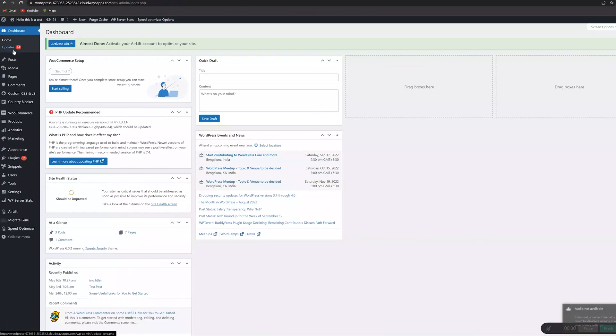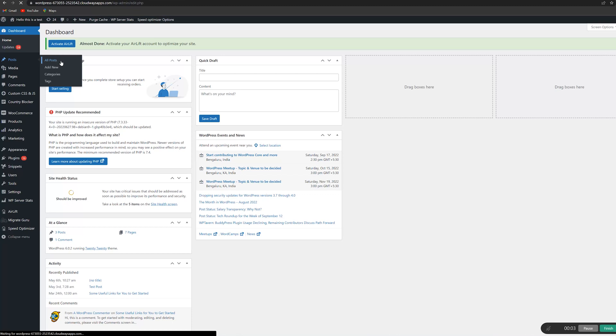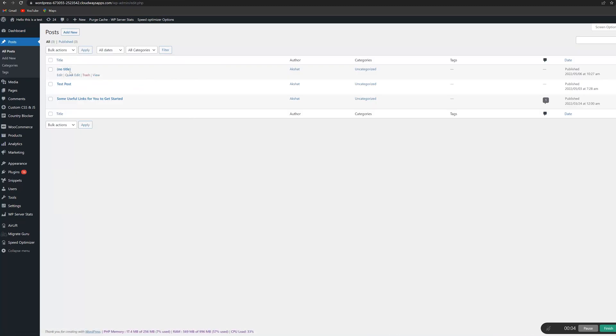To undo a change, either a post revision or an auto-save version can be used, and it takes just three steps. On your WordPress dashboard's left menu, hover over Posts and click All Posts. Find the post you'd like to revise, hover over it, and click Edit.